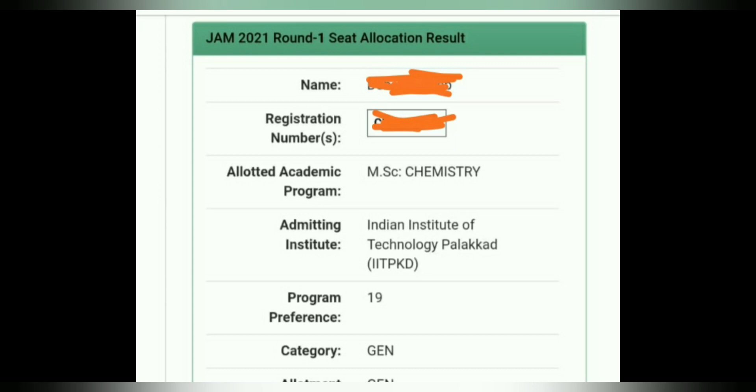After uploading the documents and completing the payment, you then choose your option — either accept and freeze or accept and upgrade.